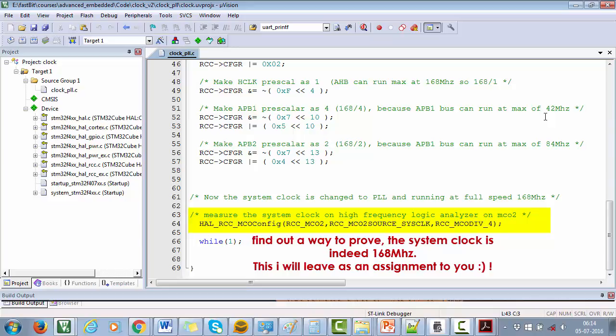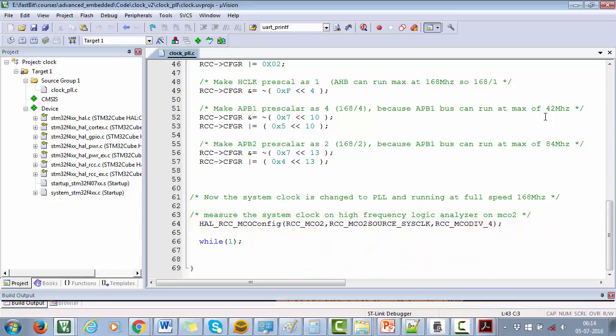That's all I wanted to say about PLL configuration and how to generate different clock frequencies by using the settings of PLL_M, N, and P, and how to generate system clock at its fullest speed. Thanks for watching. See you in the next video.